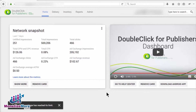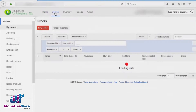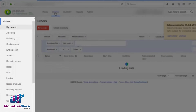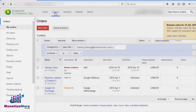To get started, let's first log on to our DFP account. Let's navigate to the top portion and click on the Delivery section. Go to the left-hand panel under Orders and then click My Orders.